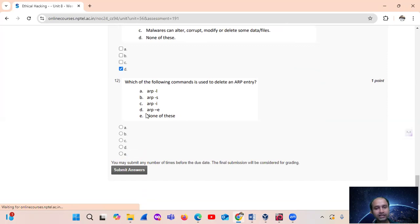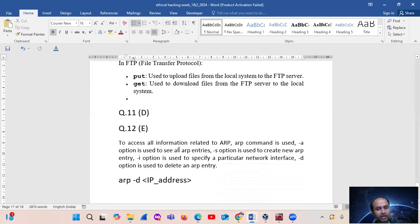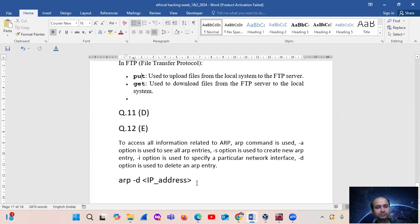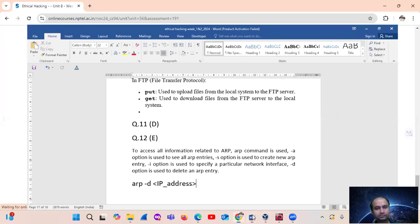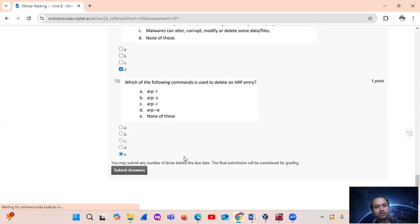Question number 12: which of the following commands is used to delete an ARP entry? The command is 'arp -d'. To access all information related to ARP, use arp command; arp -s is used to add a static entry; arp -d is used to delete an ARP entry. So the answer is none of the listed options — the correct command is arp -d, which corresponds to the answer option.